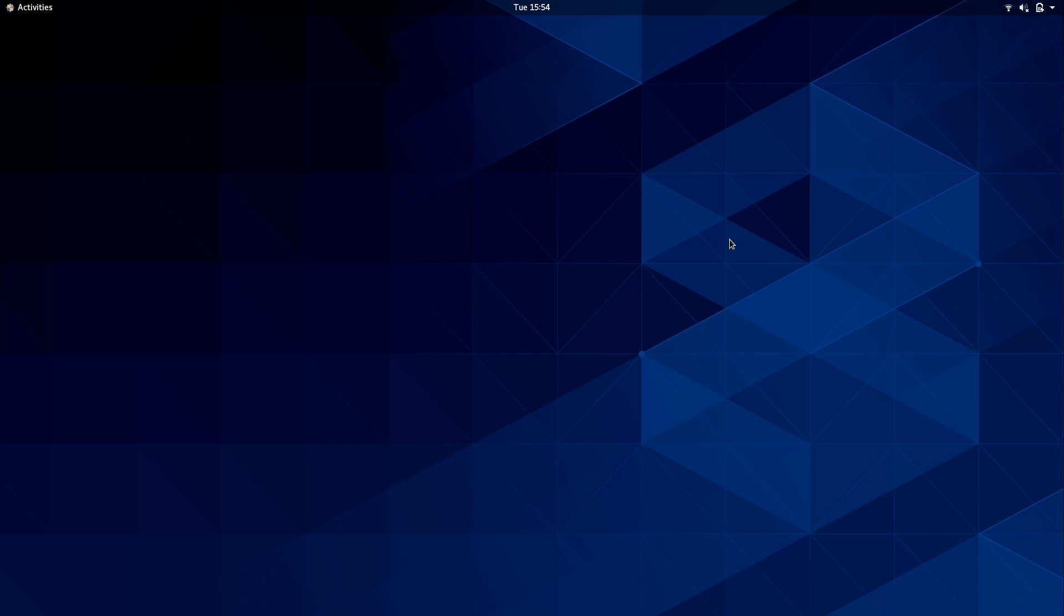Here I am logged into the default desktop environment of CentOS. CentOS by default will give you the GNOME desktop environment, and by desktop environment or DE that's just another term us Linux people use for the actual graphical user interface that we happen to be using. There's several different options. GNOME is just one.